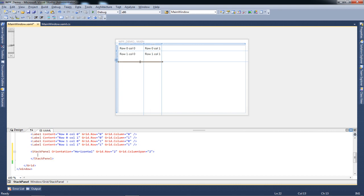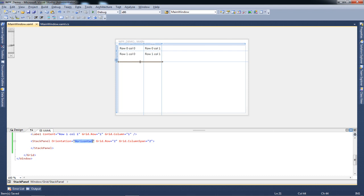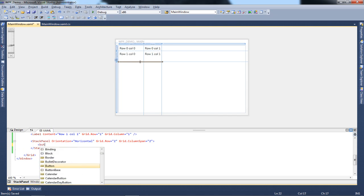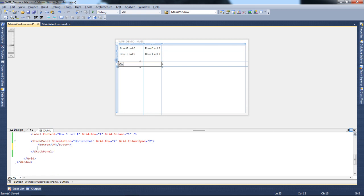We have a stack panel set up which is horizontally orientated, so everything is going to be right next to each other. Let's add two buttons - the basics of OK and Cancel buttons.